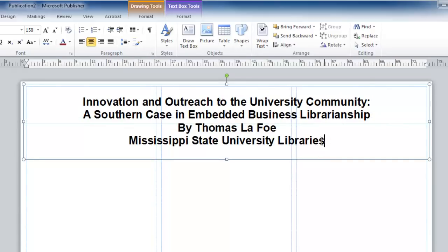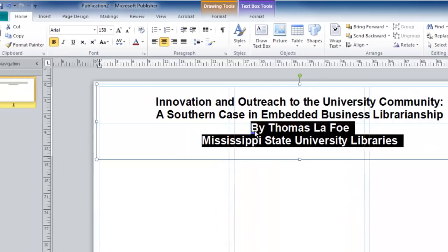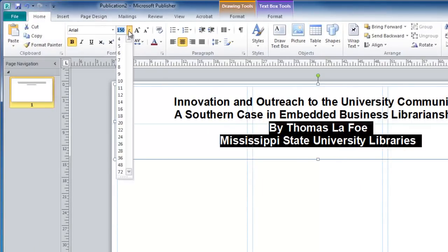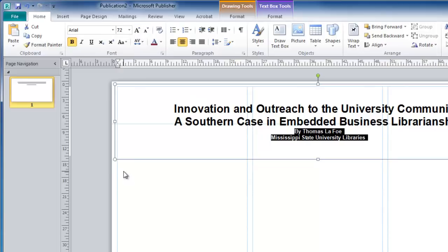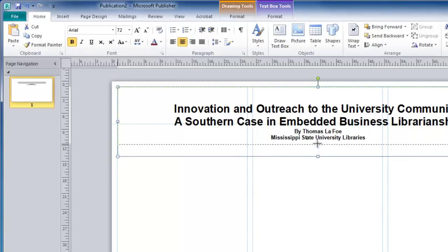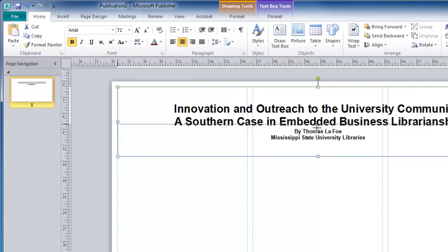Highlighting just these two lines will let me change the point size for those lines. And then I can shrink my text box to match the guide that I set earlier.